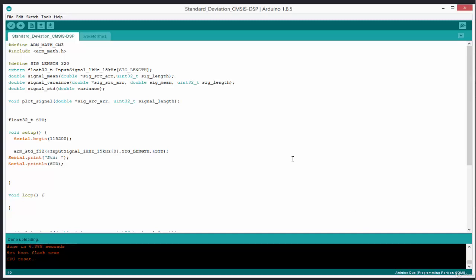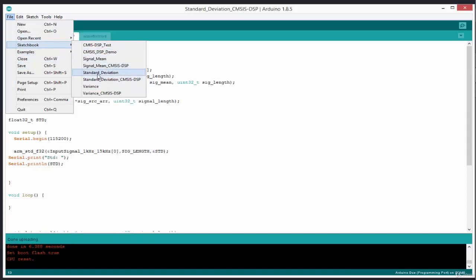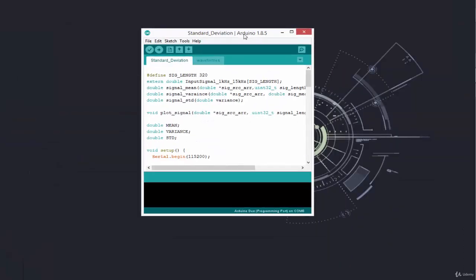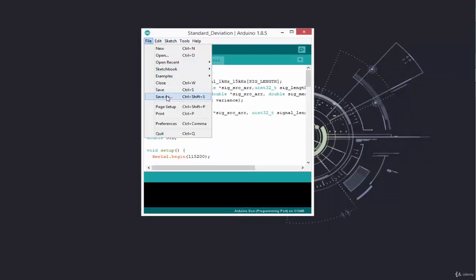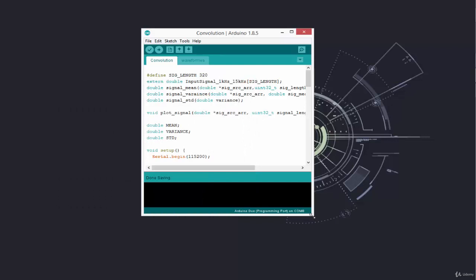We're going to do this by starting from our standard deviation project — the normal standard deviation project with our CMC DSP. We could start from here but we just need to clean everything about CMC DSP. So let's come to the sketchbook and go to our last project, which was standard deviation before the DSP version. I'll come to standard deviation, close over here, and from here I'm going to do a Save As to create a new project. I'm going to call this "convolution" and then click save.